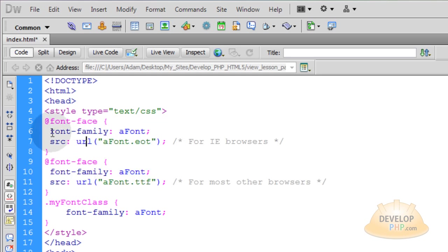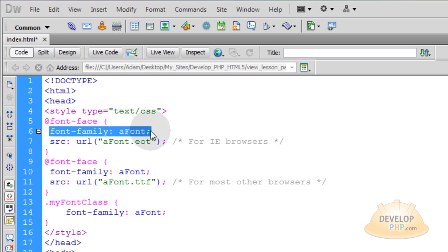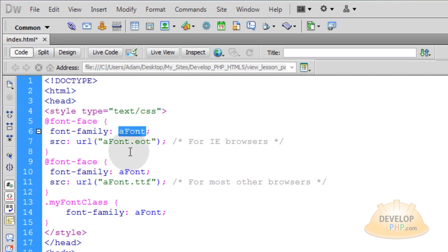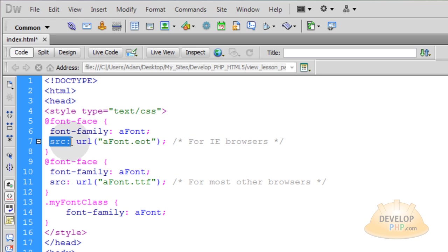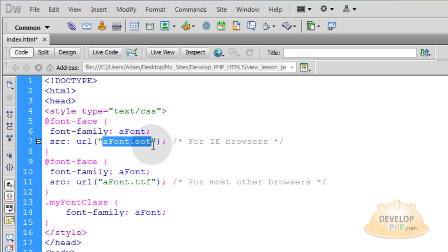Now you'll notice that the first thing we're doing is setting the font family. And you can name that pretty much anything you want. That's all I did is I renamed my font files to any custom name that I wanted to put on them. And then we use the source to specify the URL to the actual font file.